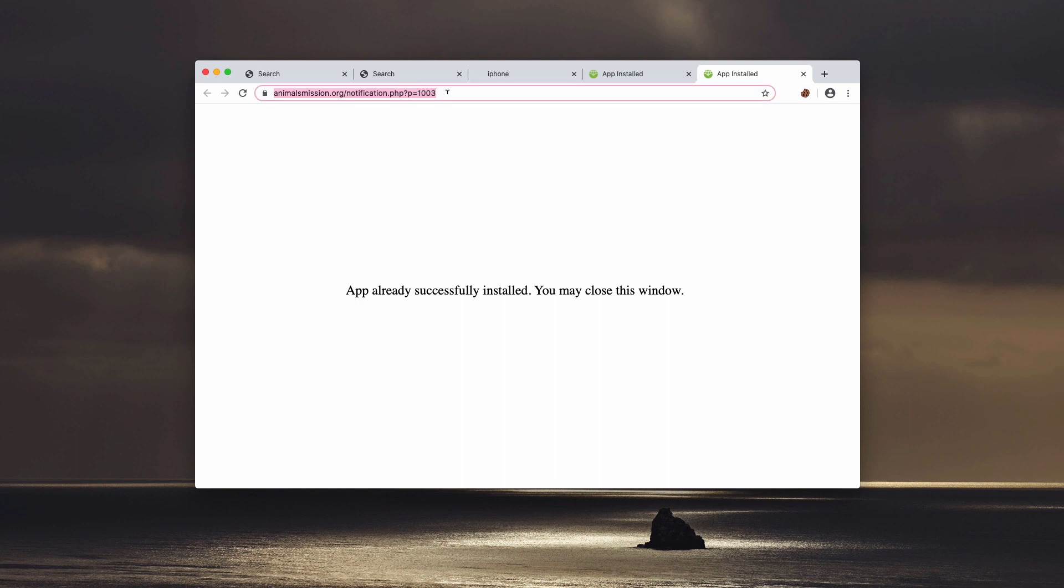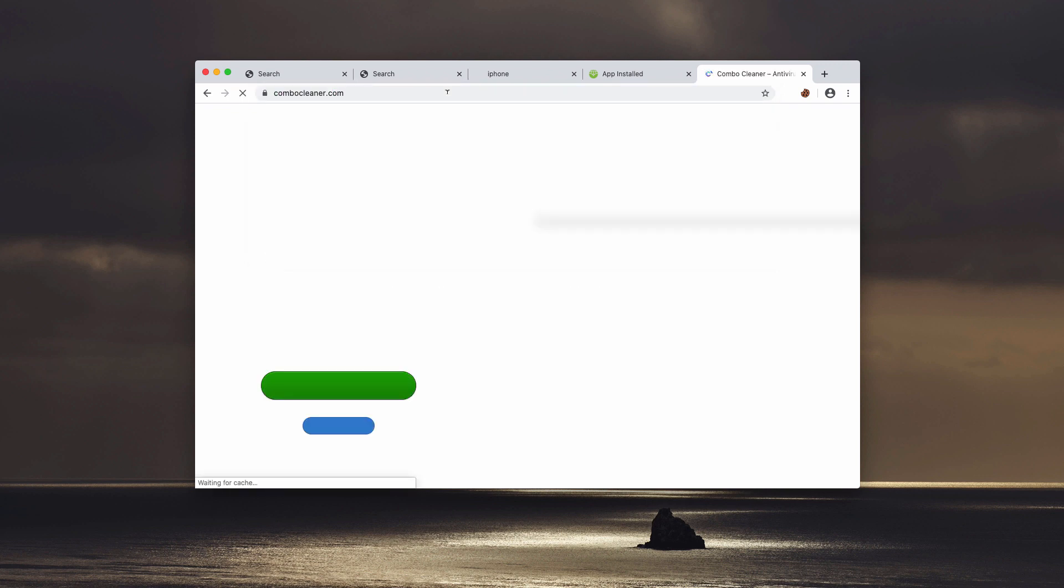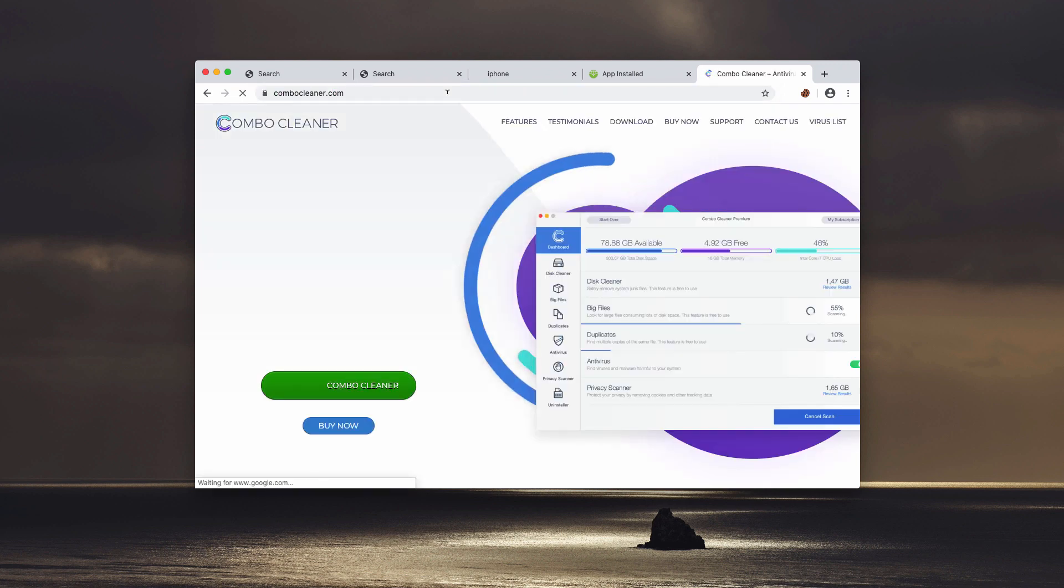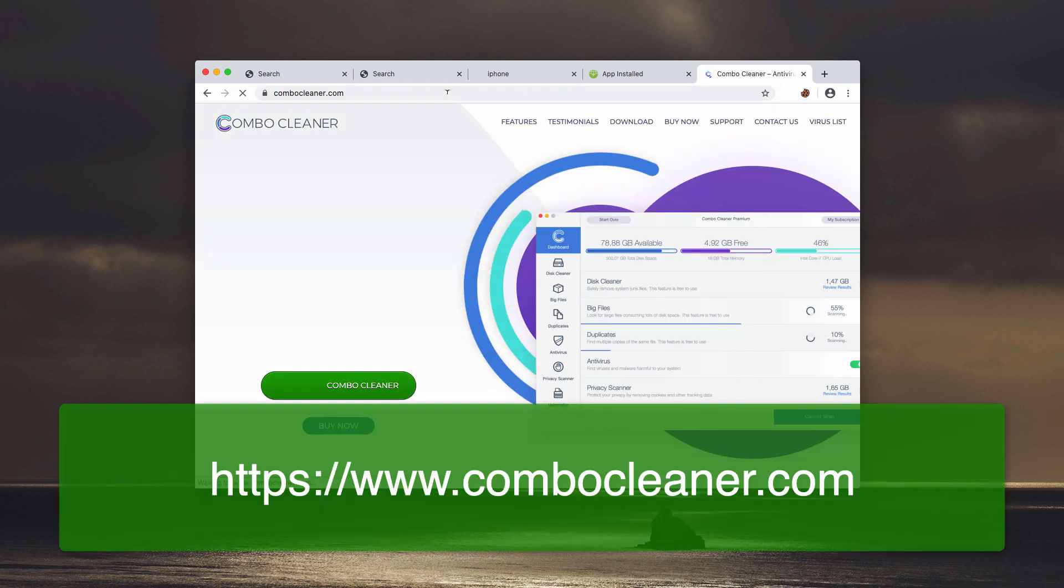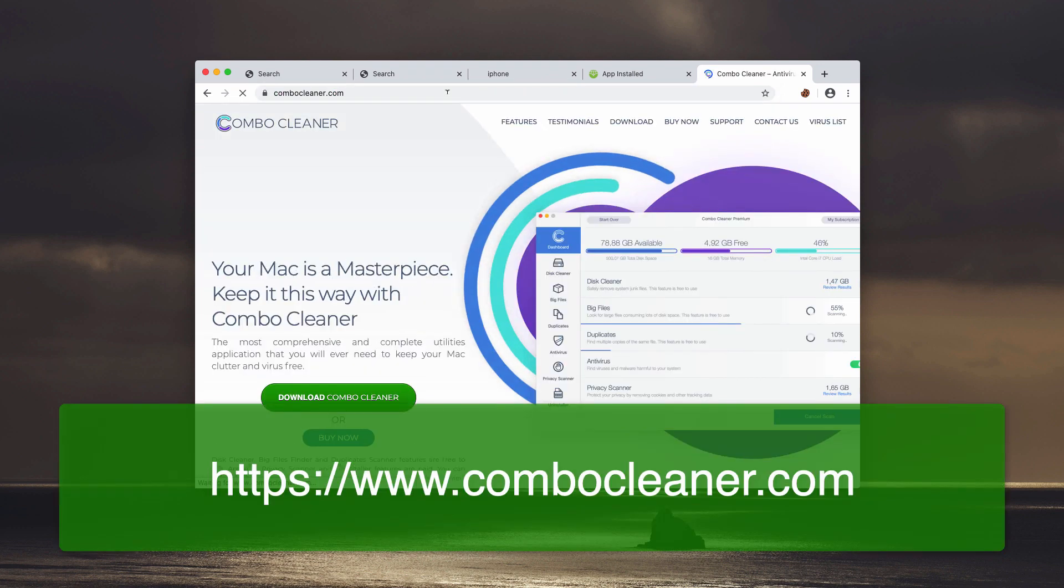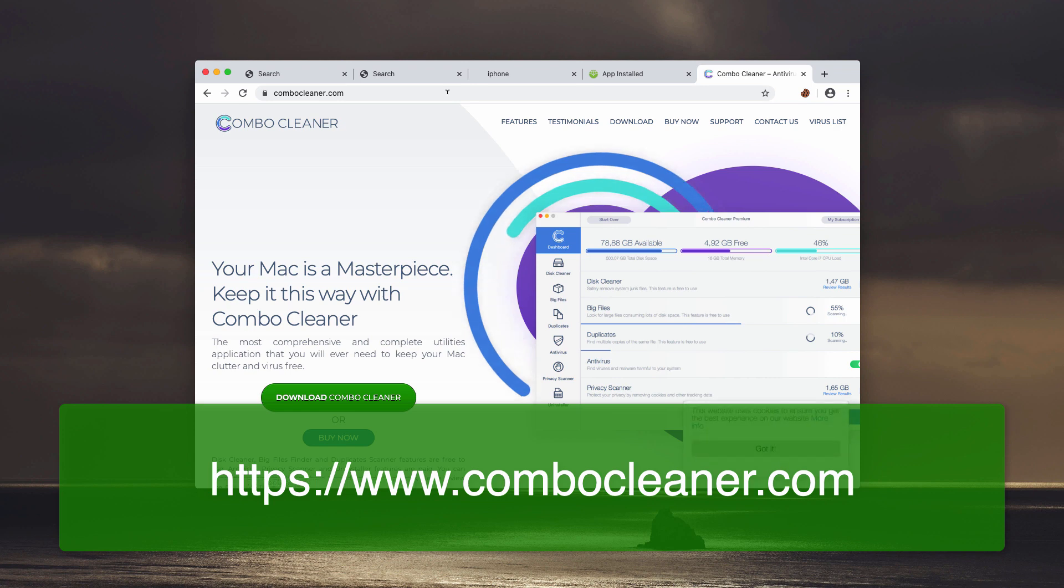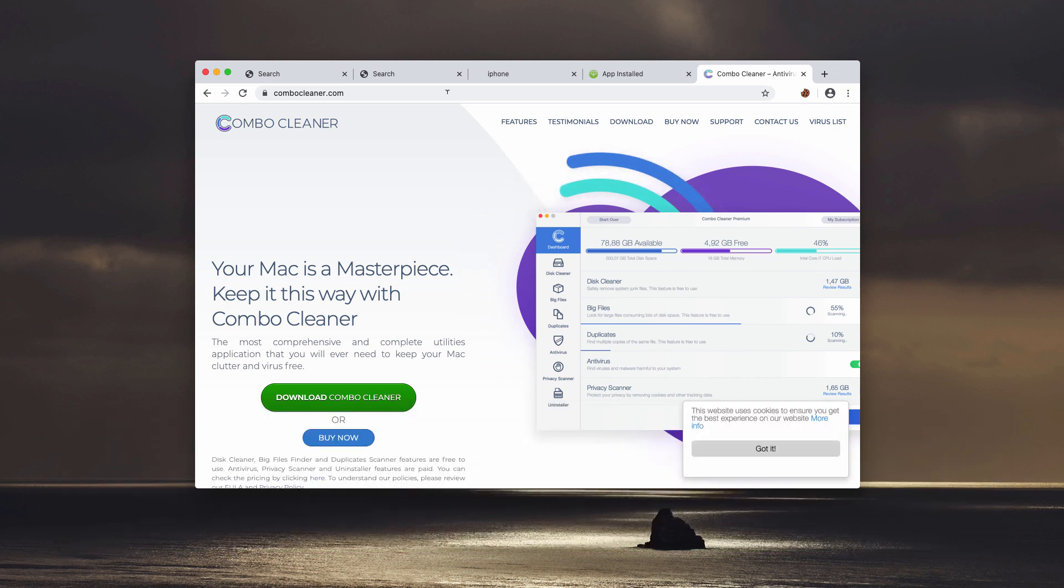I recommend that you perform scanning of your Mac with Combo Cleaner Anti-Virus that you may get on the official website ComboCleaner.com.